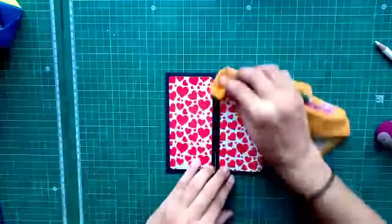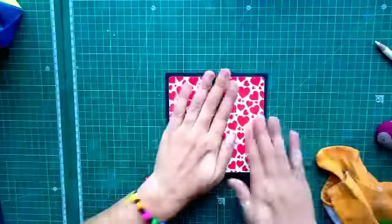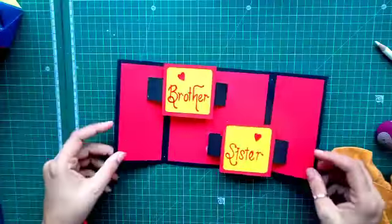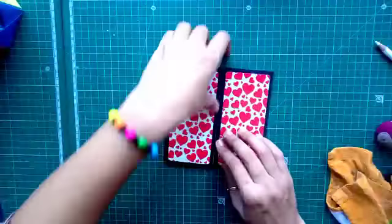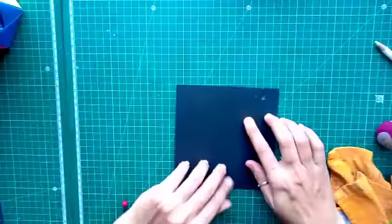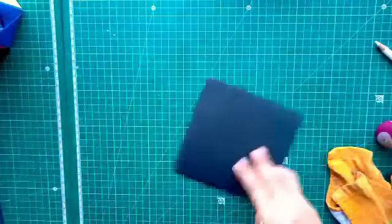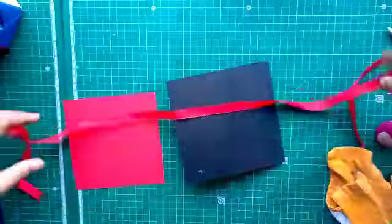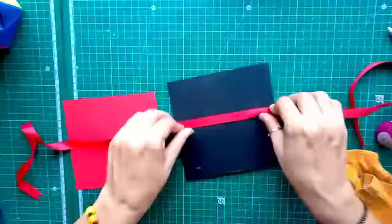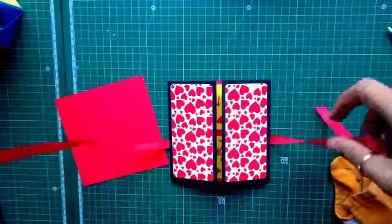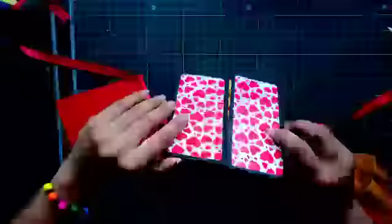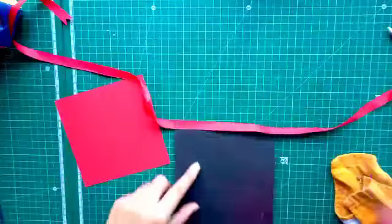Now, open it and check. Now, we are going to stick the printed paper at the back side of the card. So, first, I am going to stick the printed paper and then I am going to stick the plain paper on it.